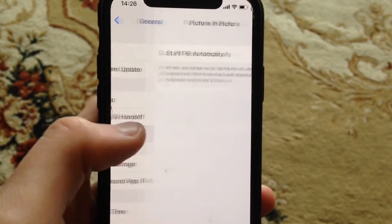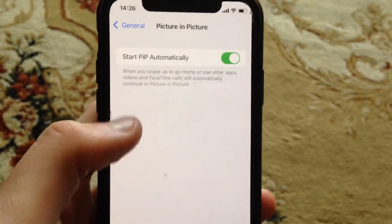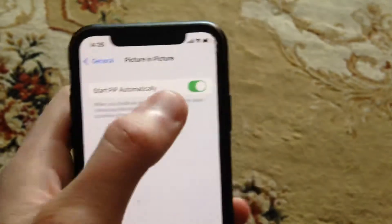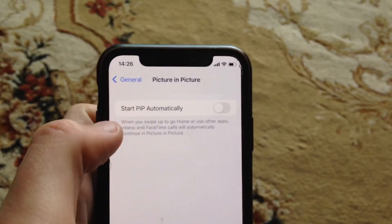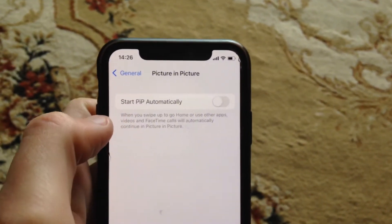In General, find the Picture in Picture option. Open it and you will see 'Start Picture in Picture Automatically.' Just turn off this option.